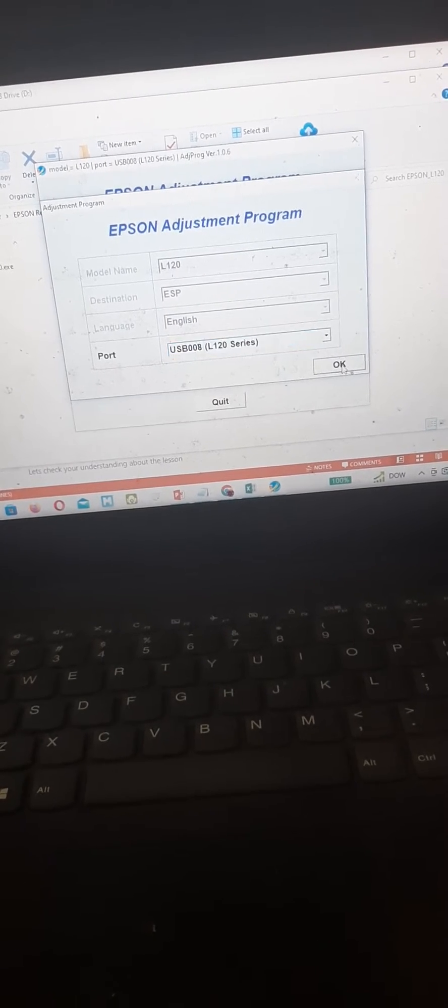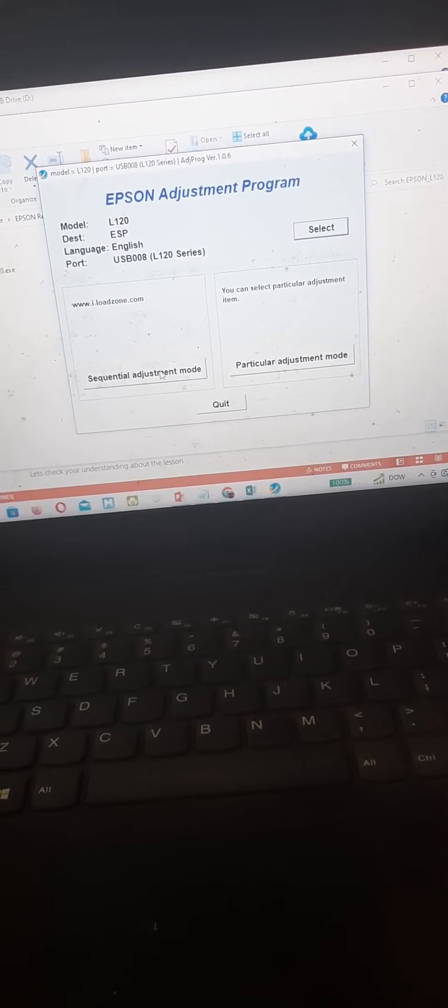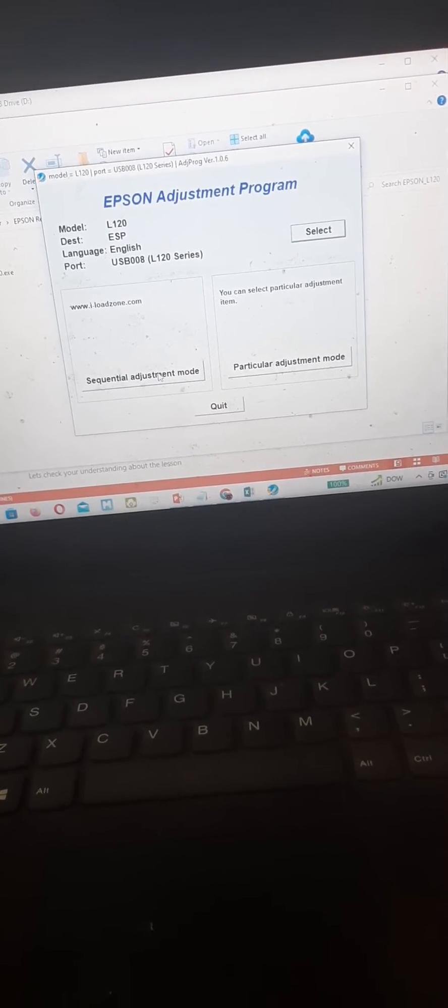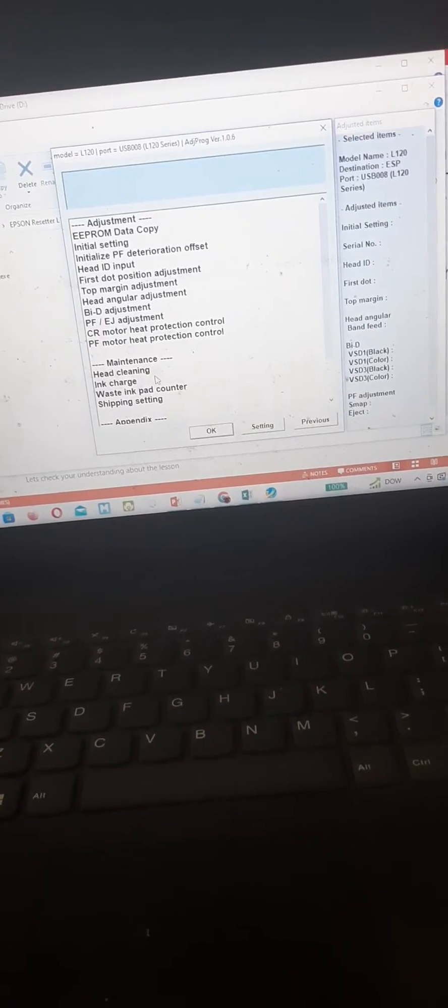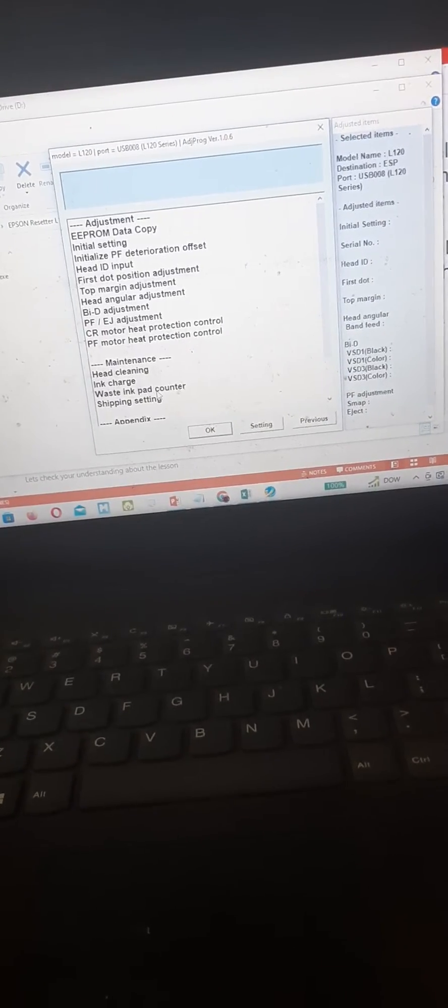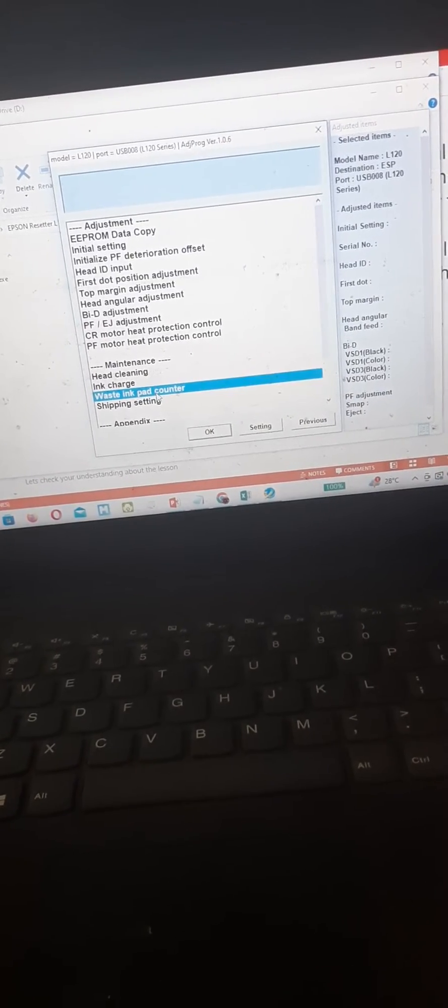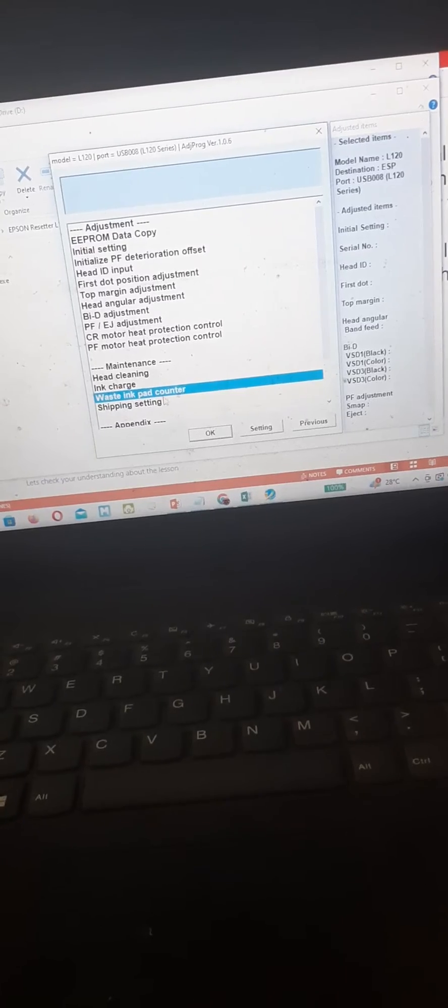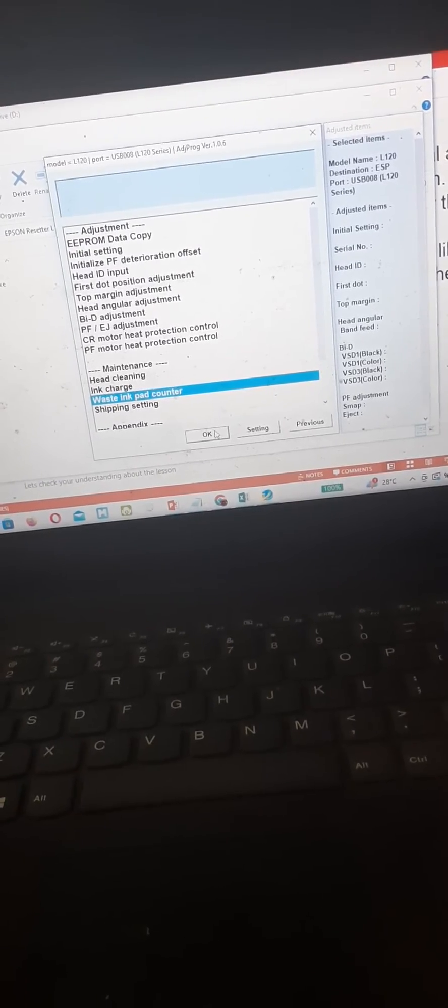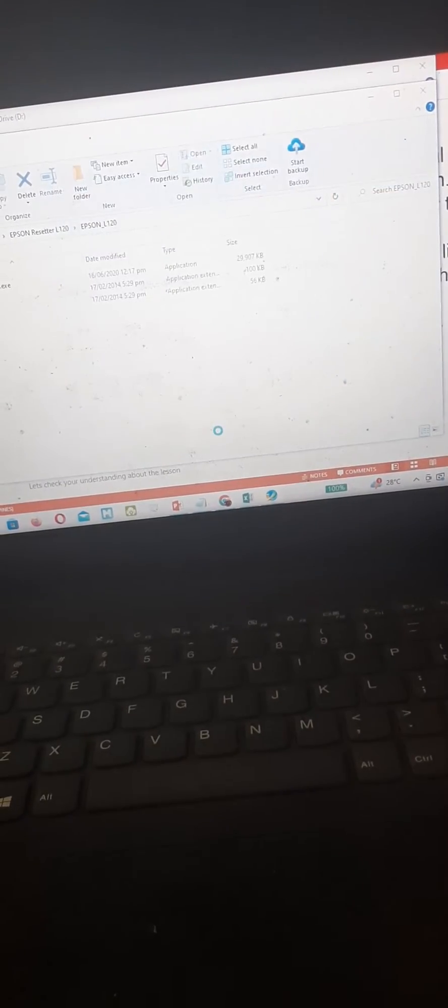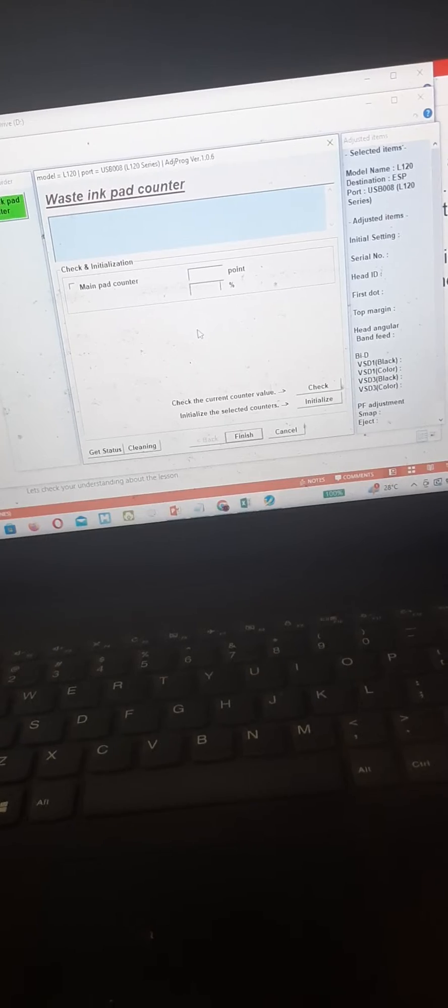Press ok and then select sequential adjustment mode, then simply press waste ink pad counter, press ok.